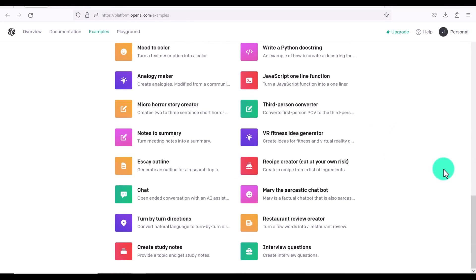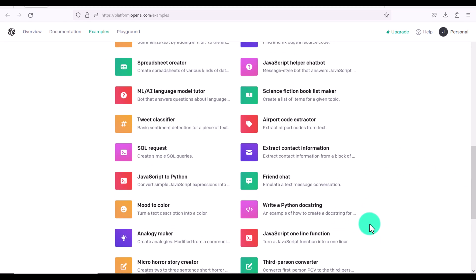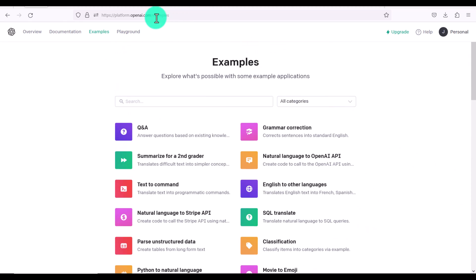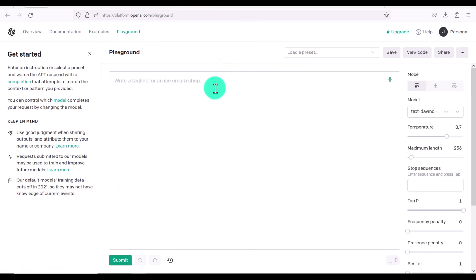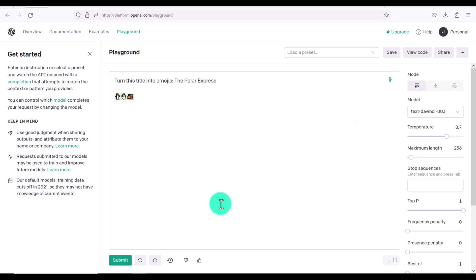And these are just some of the basic things that you can do. There are so many other things I recommend you open up examples and check out all of the different options. And if not, just click on playground and you can just ask it directly. You don't even have to load a preset. Turn this title into emojis. And you can see that it's done it as well. So you don't even have to load a preset. You can just directly ask it in playground.